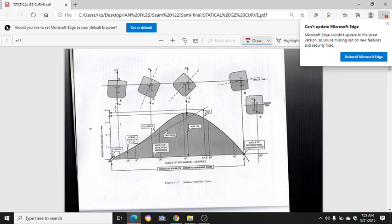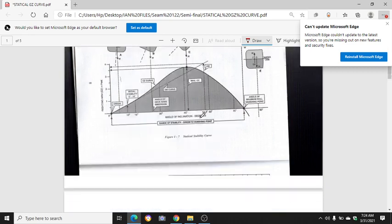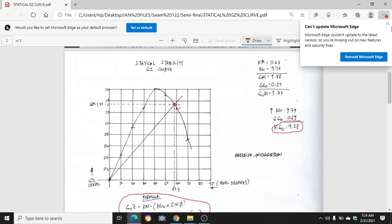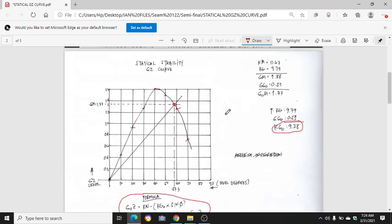This is the righting arm, or GC, in feet or in meters. This is the maximum GC, up to around 46 degrees. I have here my own computation based on my experience from our ship.